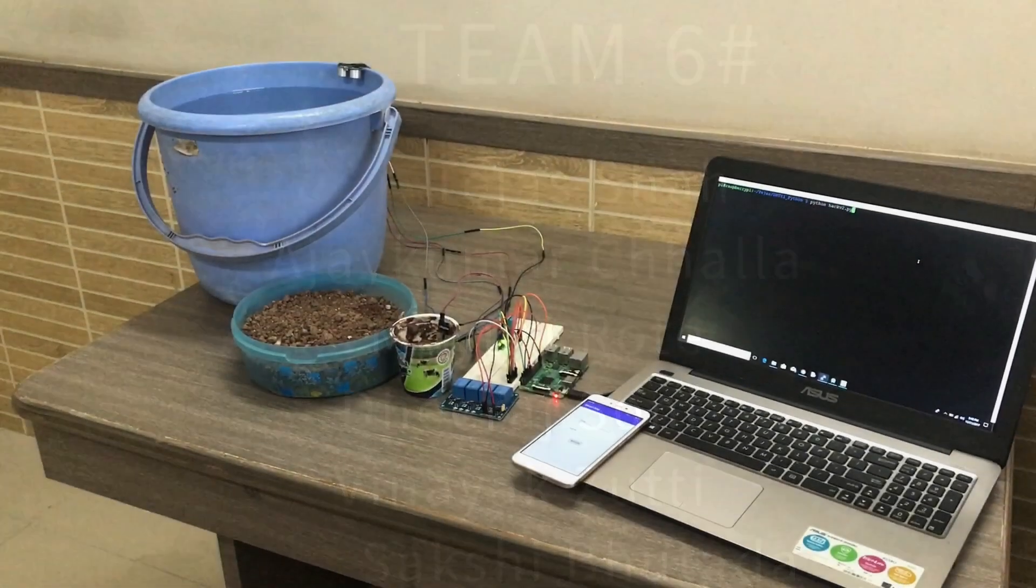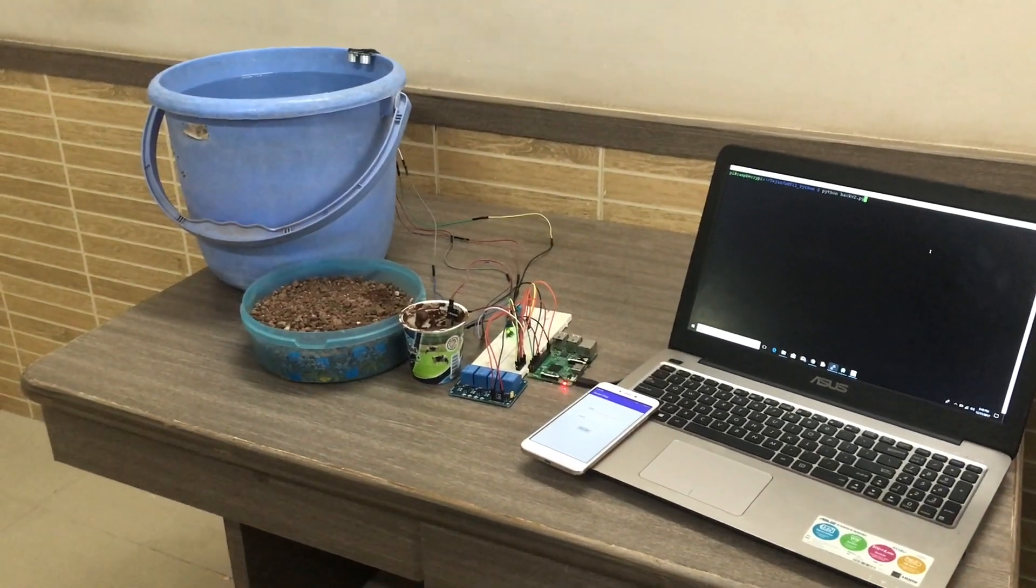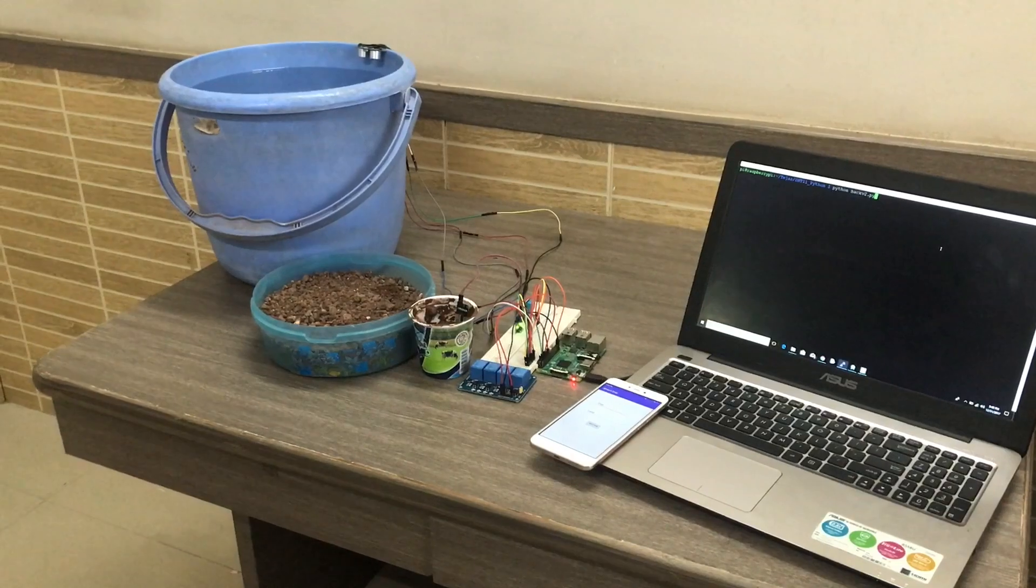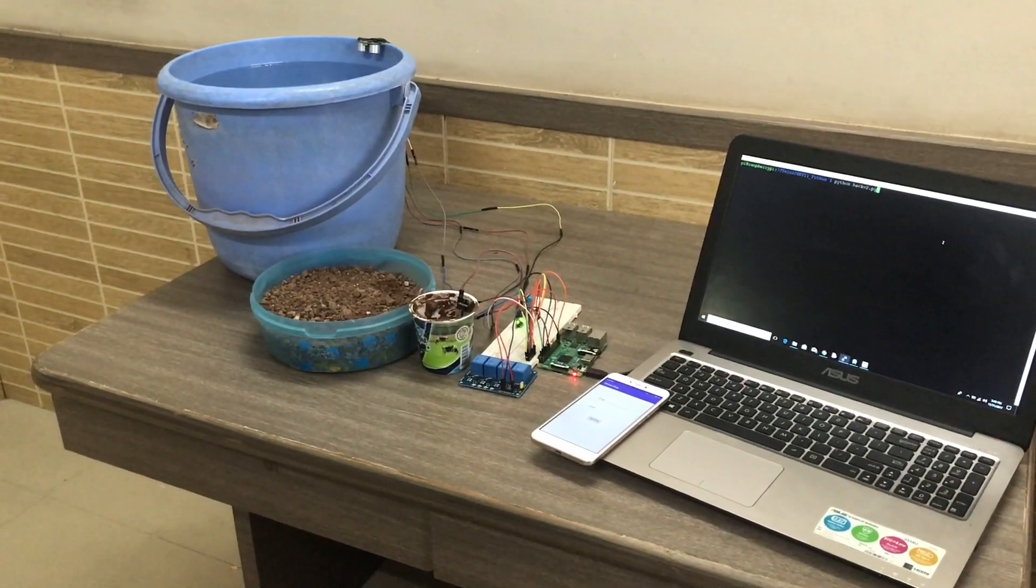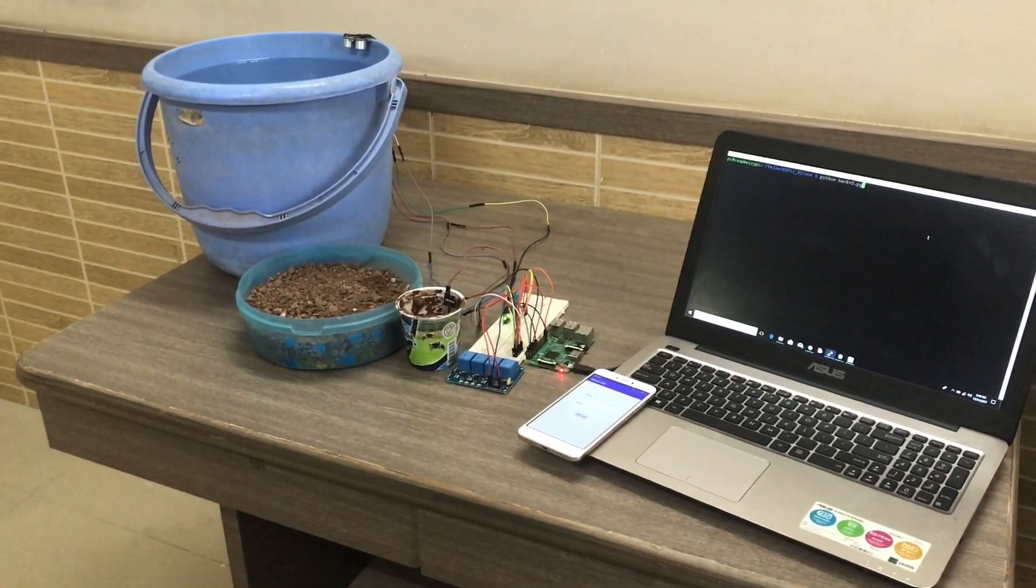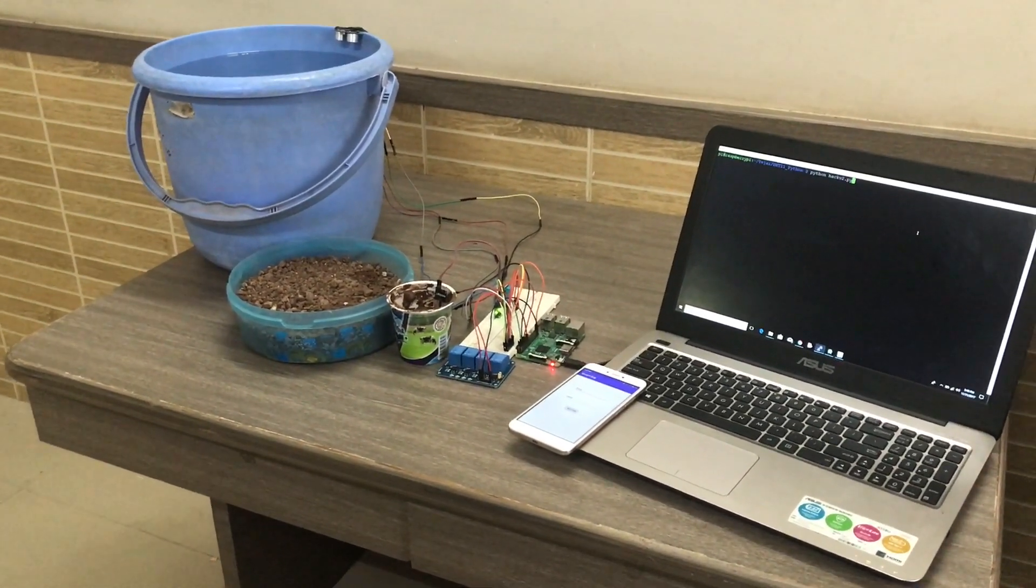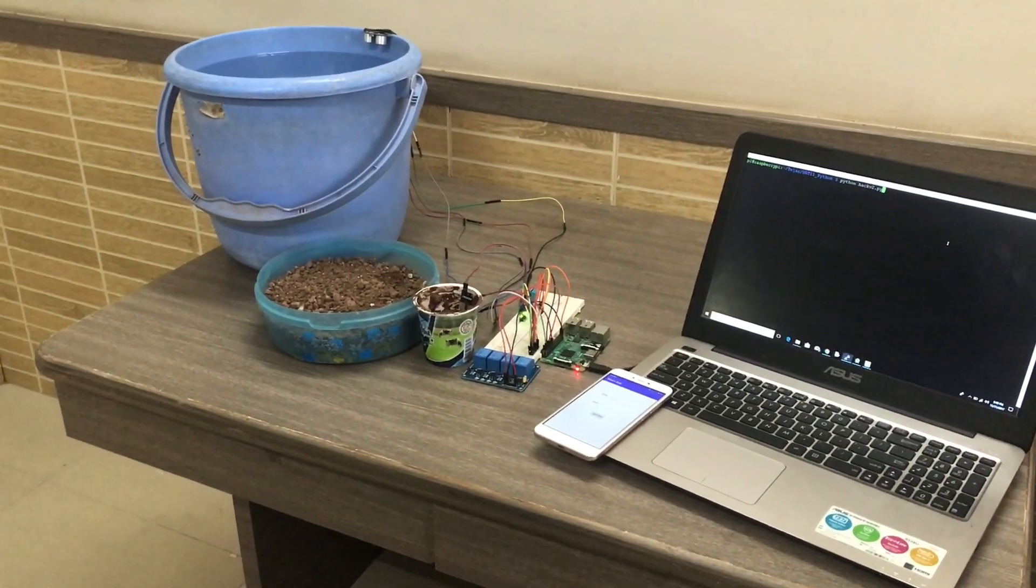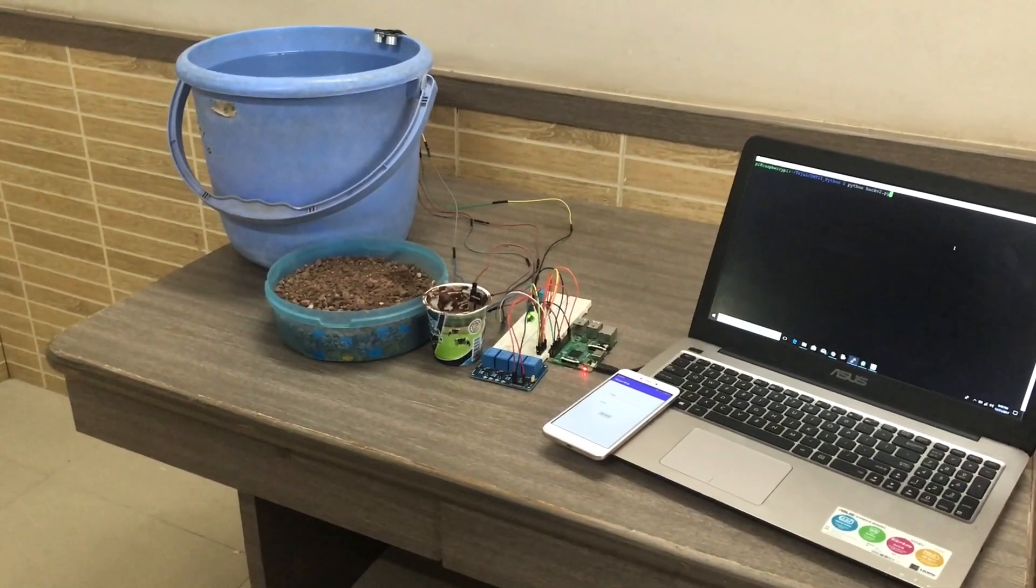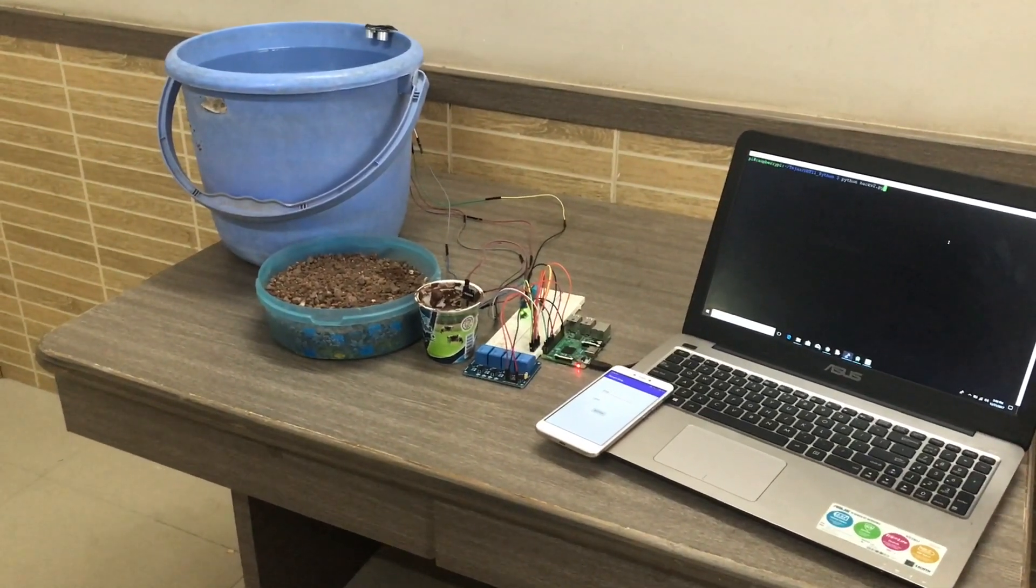Hello guys, here is the 6sharp team and we have participated in Smart India Hackathon 2018. As you have seen there were many problem statements. Our problem statement was Smart Drip Irrigation.